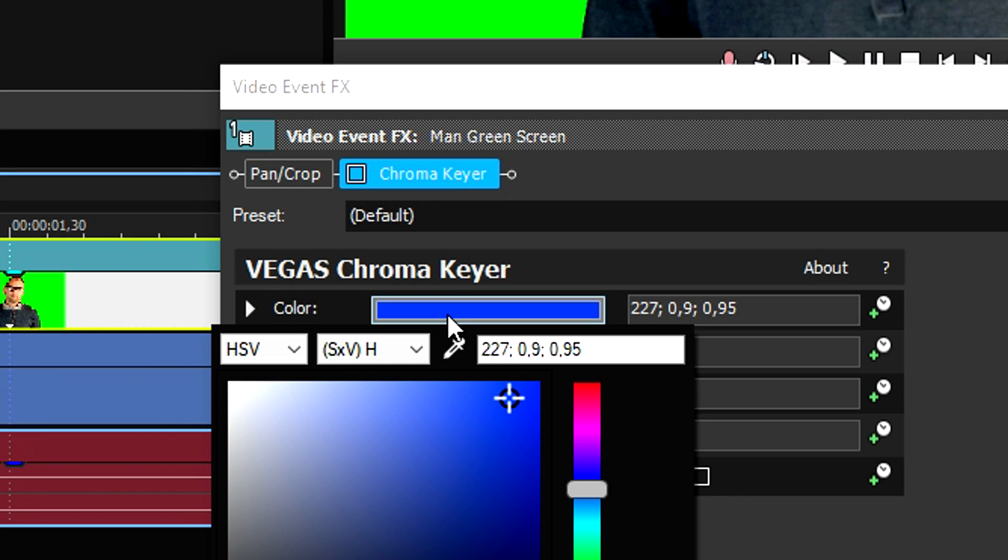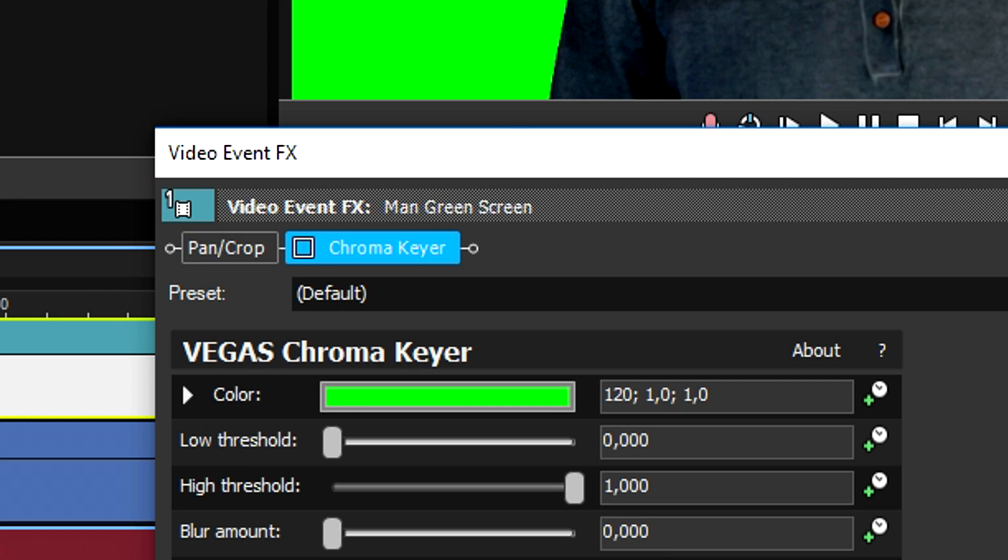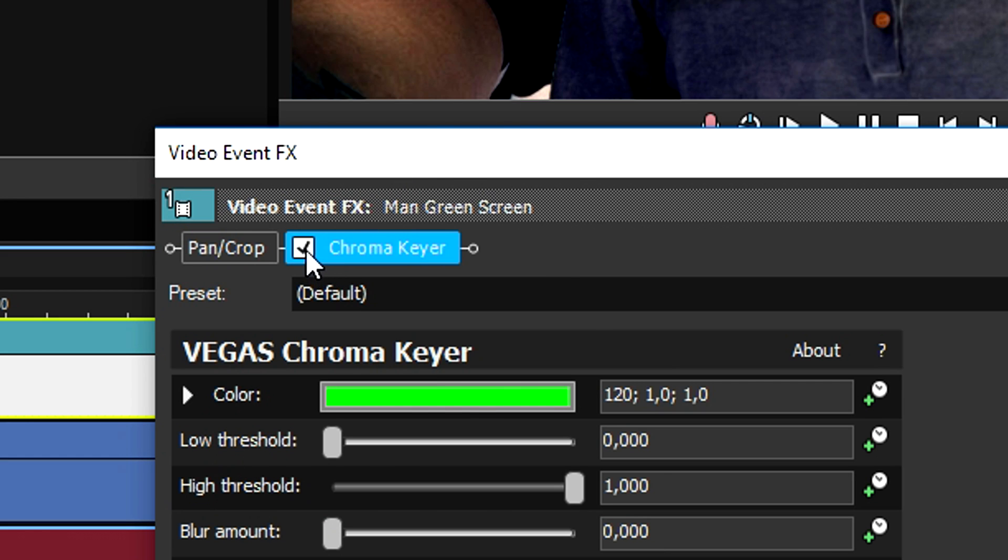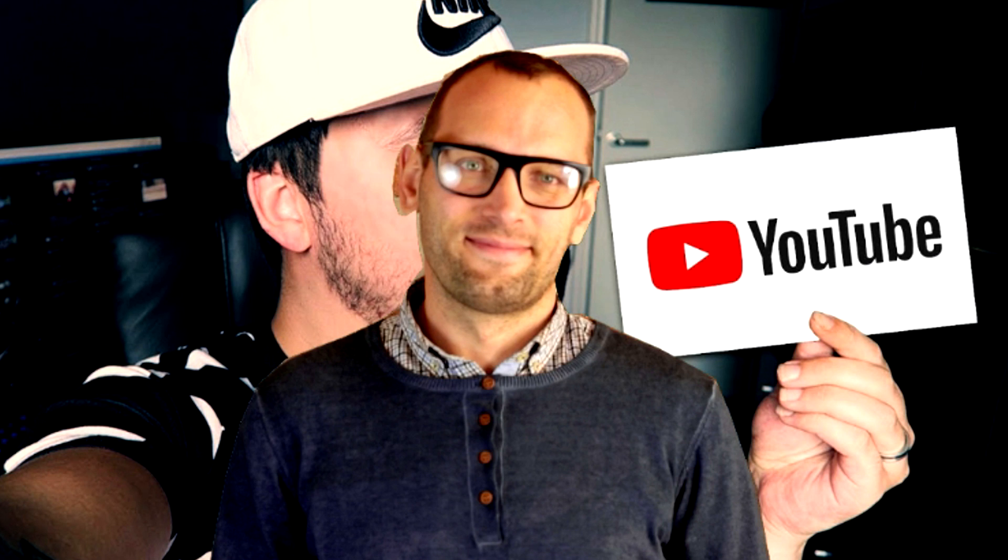What you need to do then is uncheck it for a second, then pick this color bar, then pick this icon, and then we're gonna pick a green part of the video. Then what we need to do is just recheck it, and as you can see, the guy is transparent.